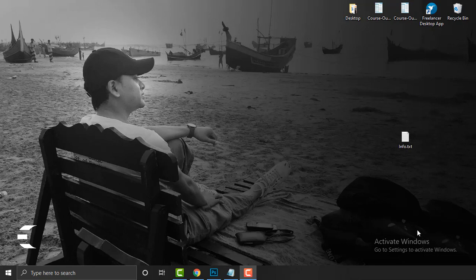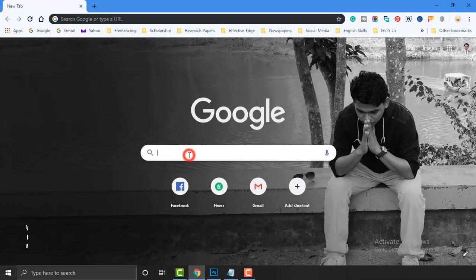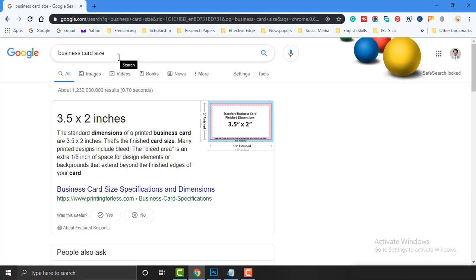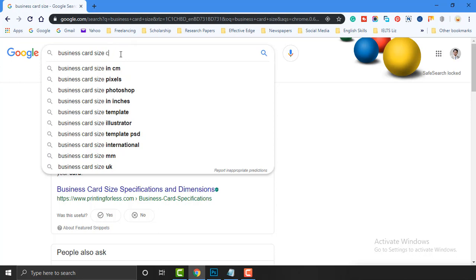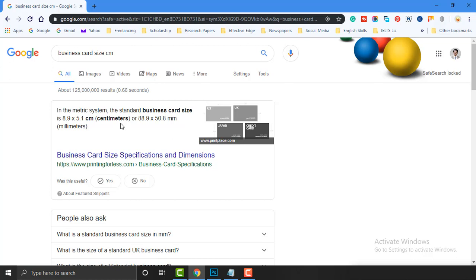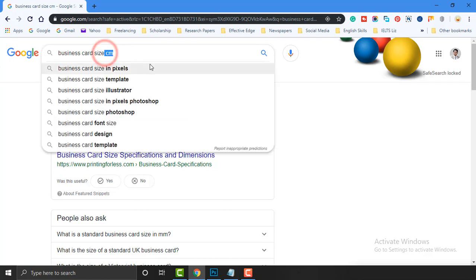Without any delay I should start the project. We are planning to design a business card — no matter who it's for, the size will be the same. If you don't know the size, make Google your best friend. Just write down what you want to know. I'm searching 'business card size' and it will show you nice results. Your client might ask for the size in inches or centimeters — just add 'inch' or 'cm' and Google will show you the result accordingly.